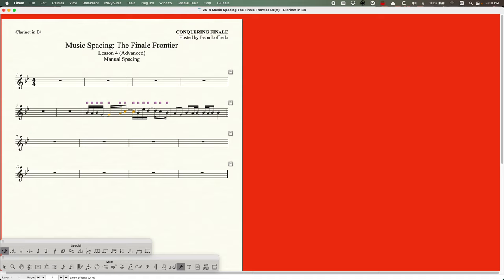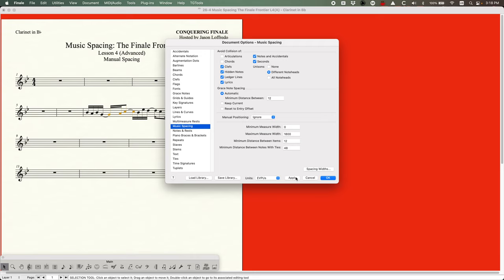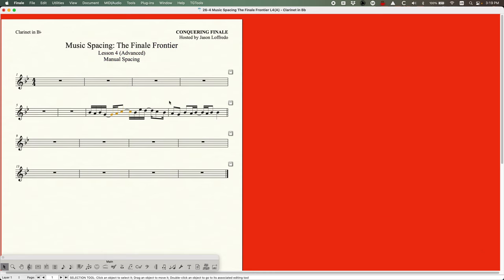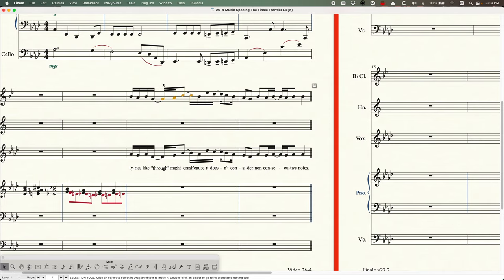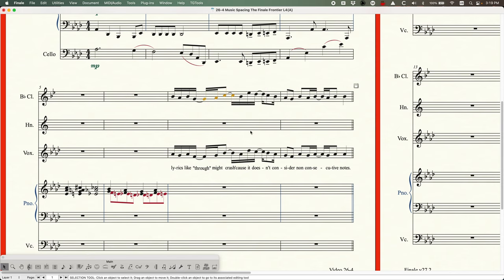You'll see three or four of them turn orange, indicating their positions are unlinked. Now in the part, set manual positioning to ignore and run music spacing — it looks normal, all good. Then back in the score, because those positions are still unlinked, the spacing from the Patterson Mass Copy has been retained. It's really interesting that note positions can be unlinked and relinked. Right-clicking even gives you options to unlink or relink in all parts — so this is how you handle that very specific scenario.